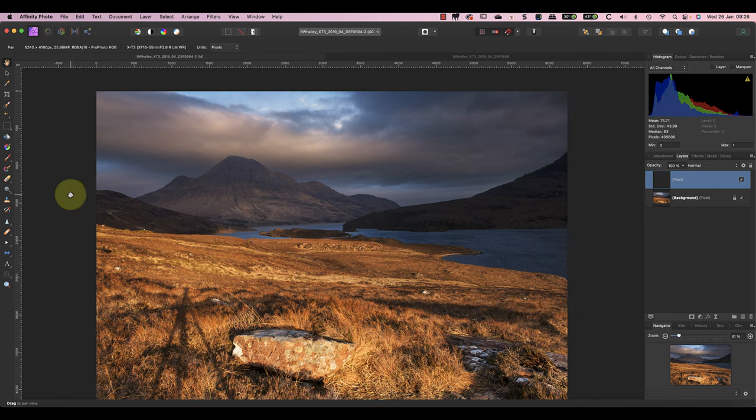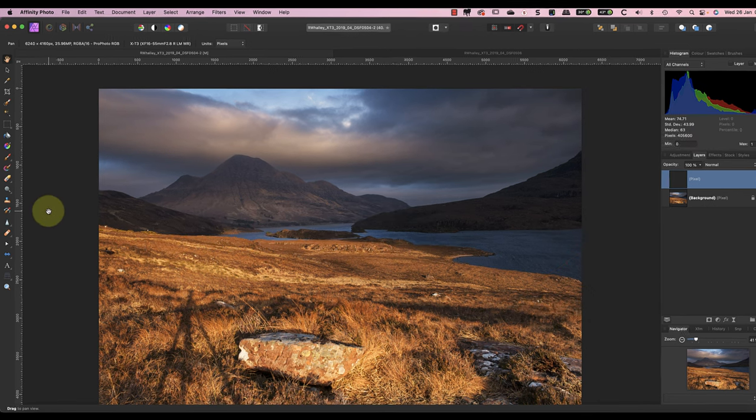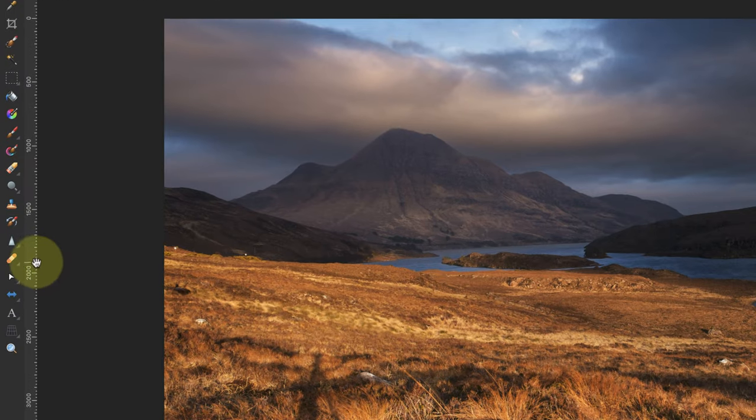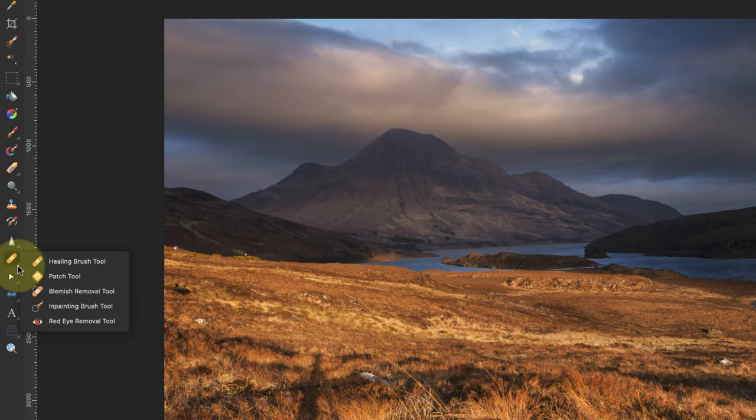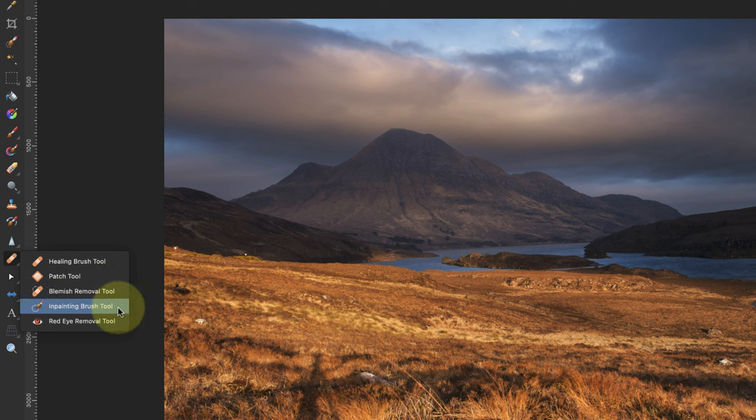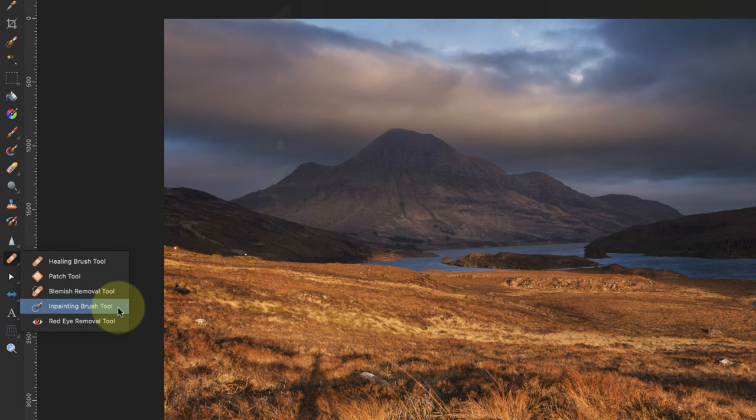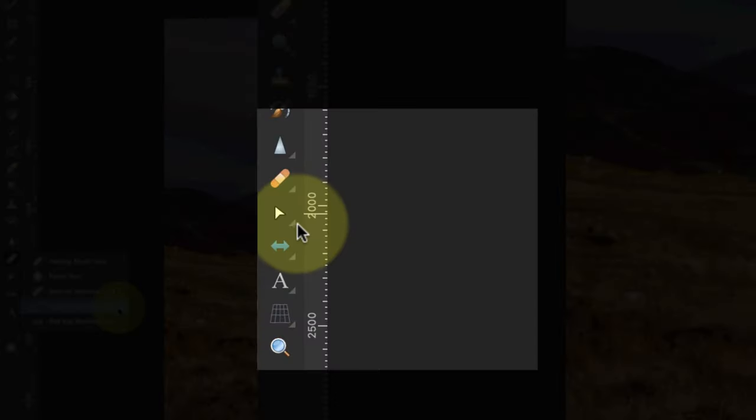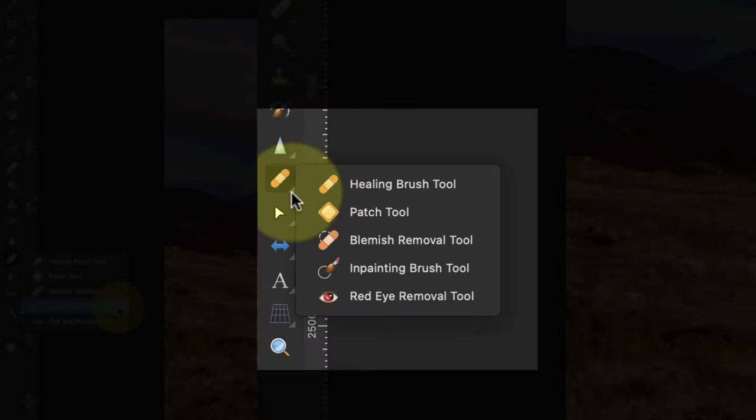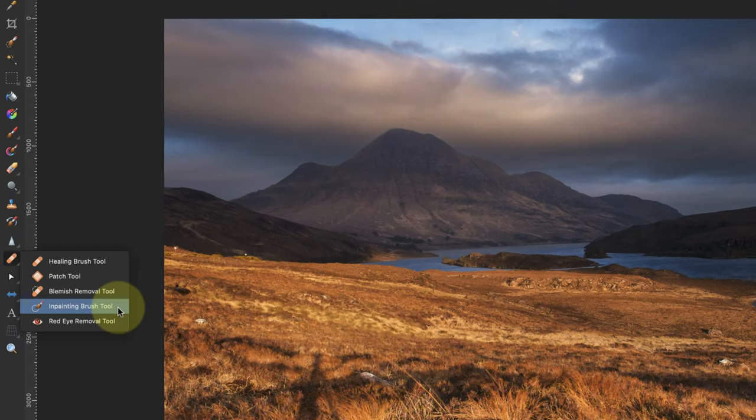Next I'll select the in-painting brush tool from the tools palette. The icon looks like a brush with a circle at the tip. You'll find it in the same group as other tools like the healing brush, patch tool, blemish removal tool, and red eye removal. If any of those icons are visible instead, click the small grey triangle to the bottom right of the icon. This displays all the tools in the group so you can select the in-painting brush.